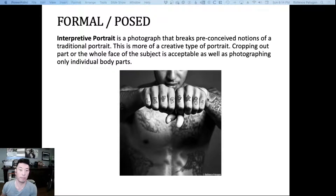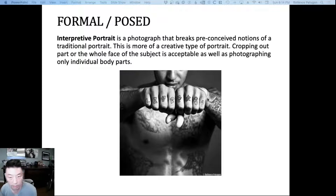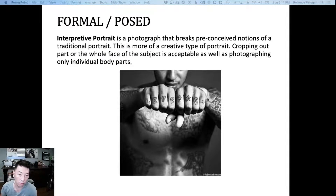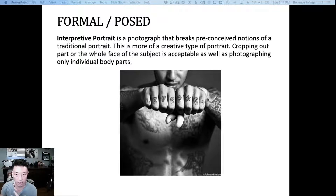This is an example of an interpretive portrait. We don't even see the person's eyes; we don't even see their entire face. And it may be hard to identify this person unless you know who they are with this tattoo, because we don't have that typical traditional identifier, which would be that person's face.